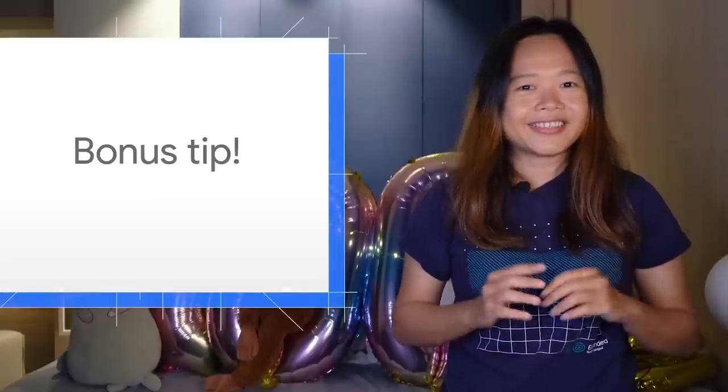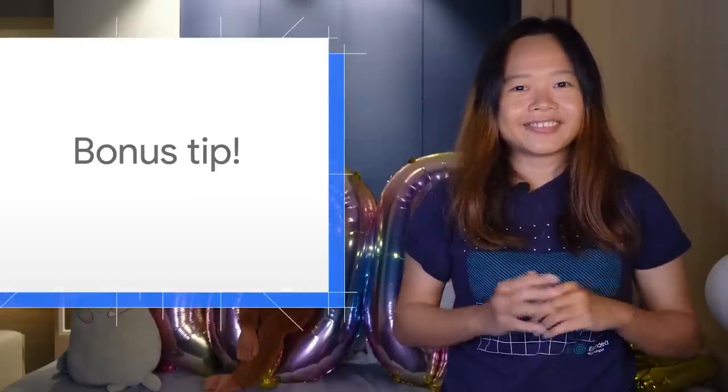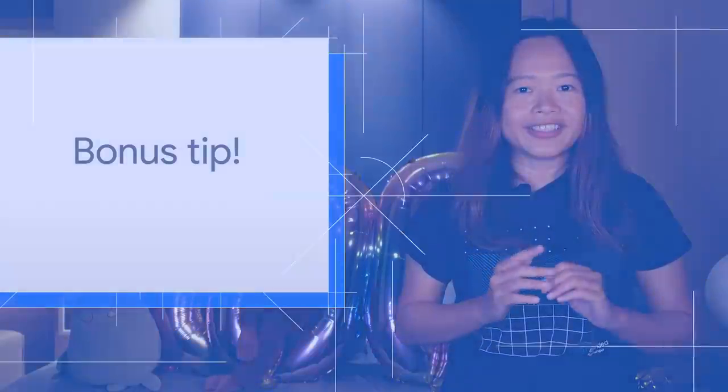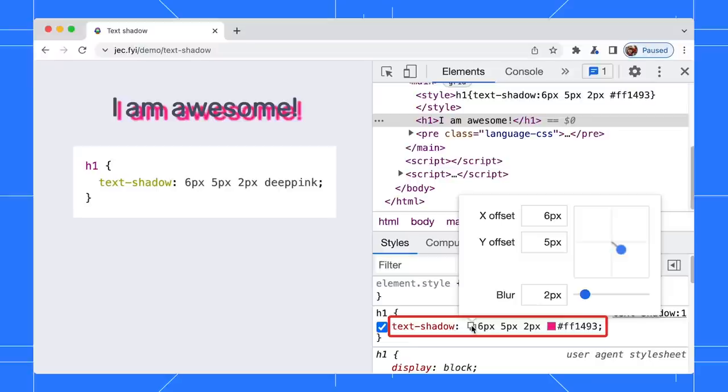Here is a bonus tip: use the shadow editor to adjust your text or box shadow visually. In the Styles pane, look for the text-shadow declaration. Click on the icon in front of the declaration to open the shadow editor.